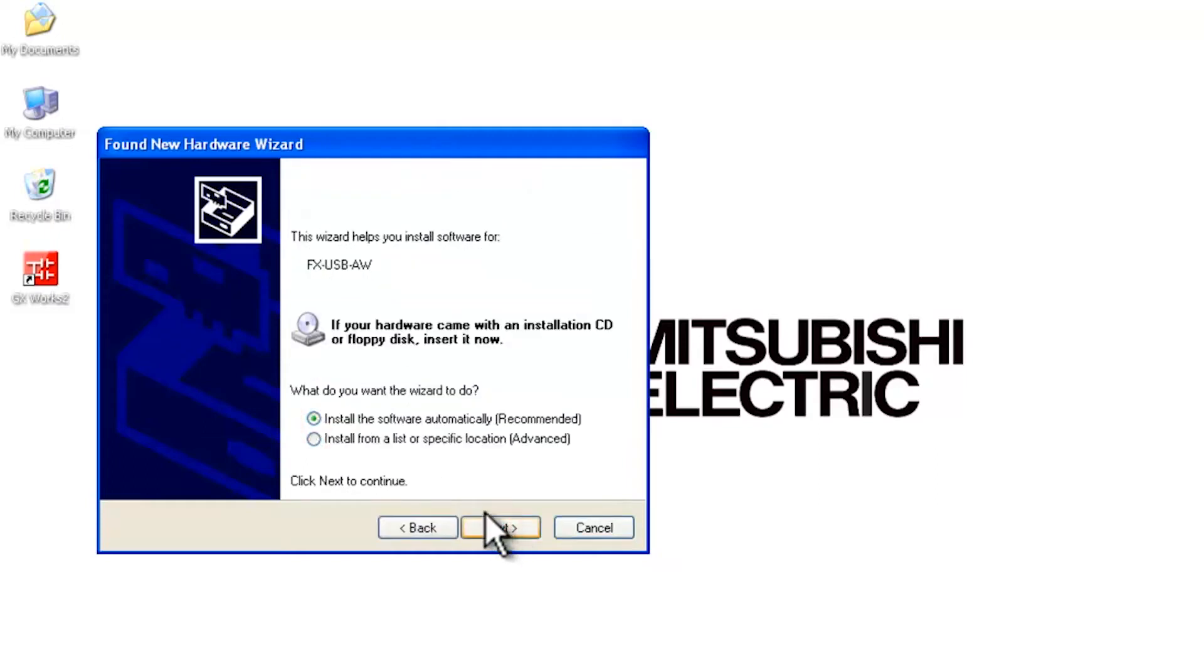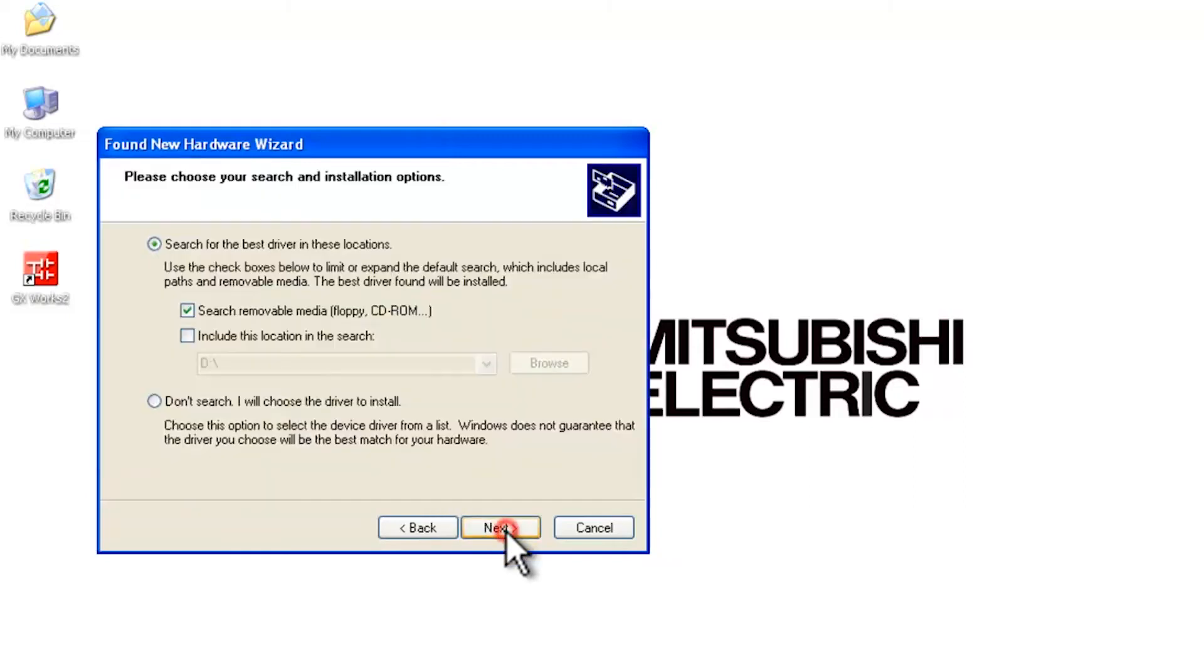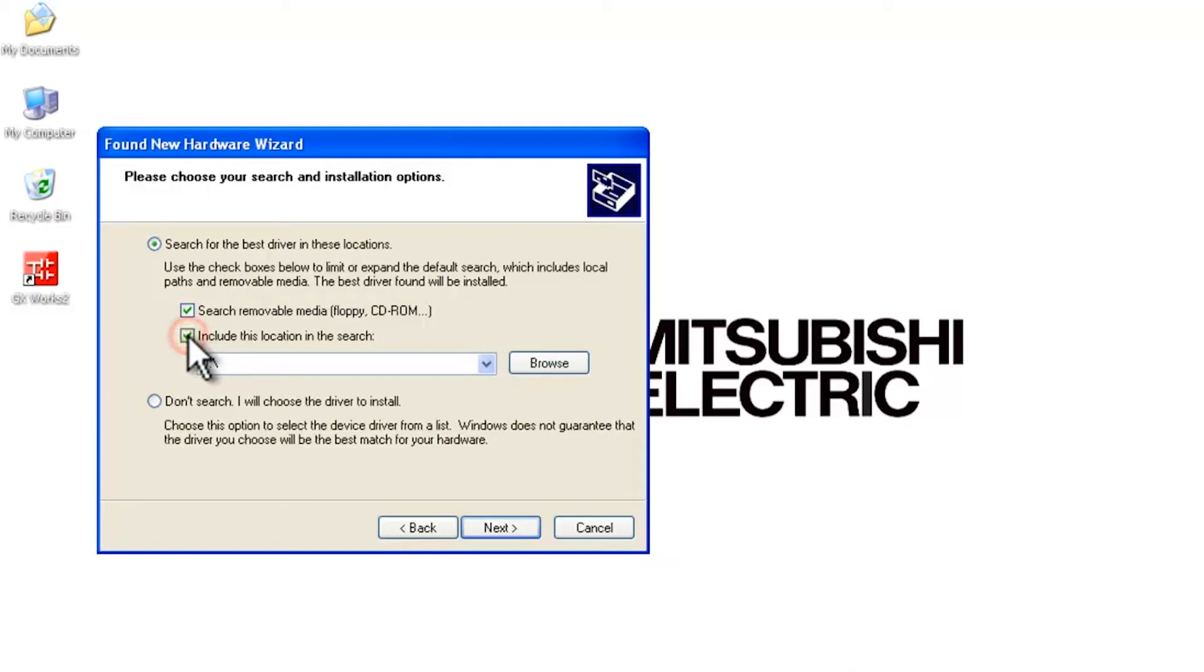Proceed to next. We're going to say install from a list or a specific location. Now we're going to select include this location in the search.